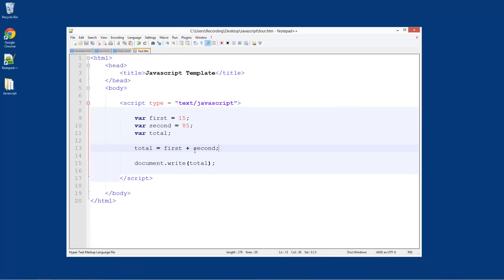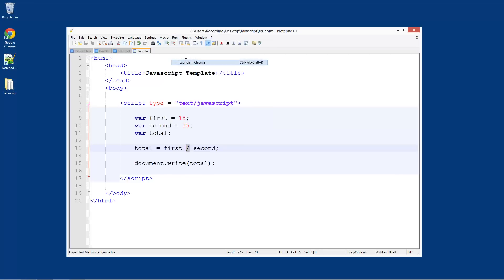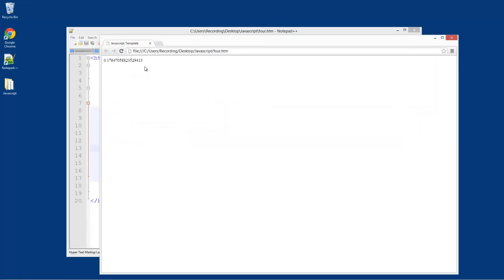Now what if we want to divide 15 by 85? We can just use a forward slash because in computers a forward slash means divide. Launch in Chrome and we've got 0.1764.